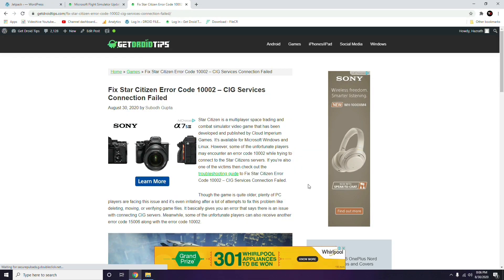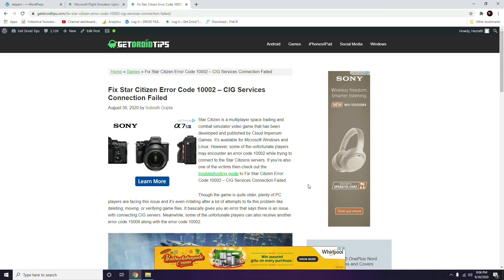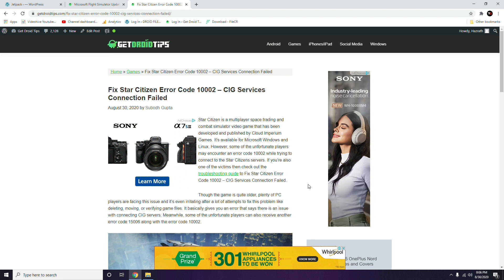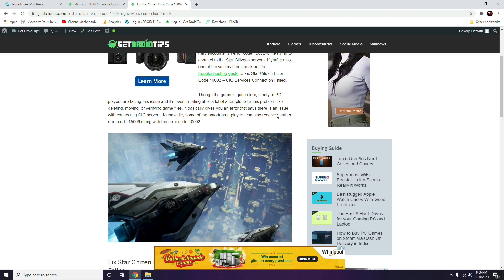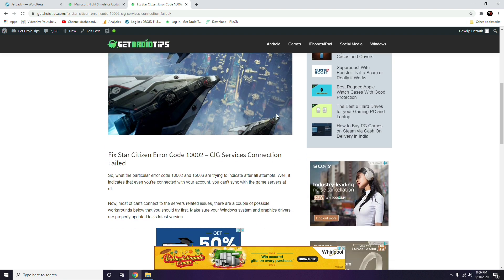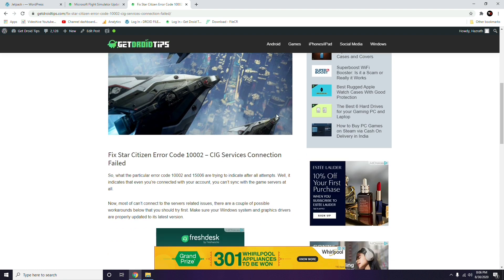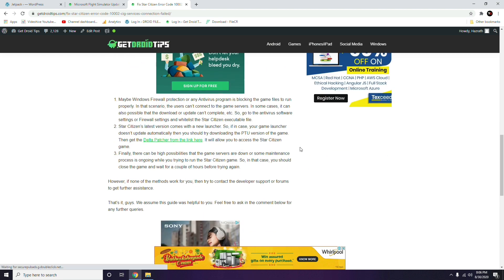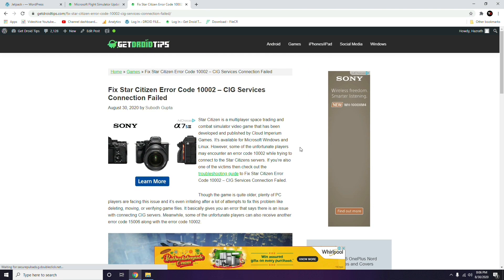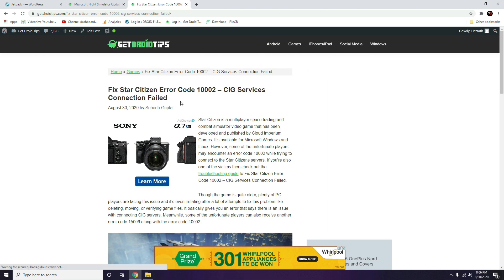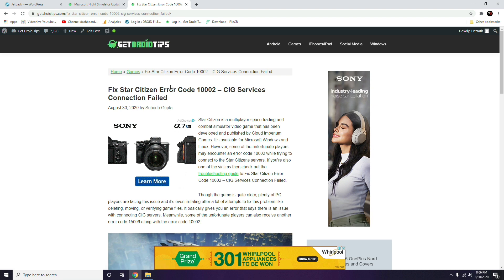Hello guys, welcome back to Get Your Tips. In this video I'm going to talk about how to fix Star Citizen error code 1002C, IG services connection failed. Right now it is happening across the globe, and as you can see many users are searching for this kind of error on Reddit. I'll be providing a link in the description so you can go to our website article for more information.